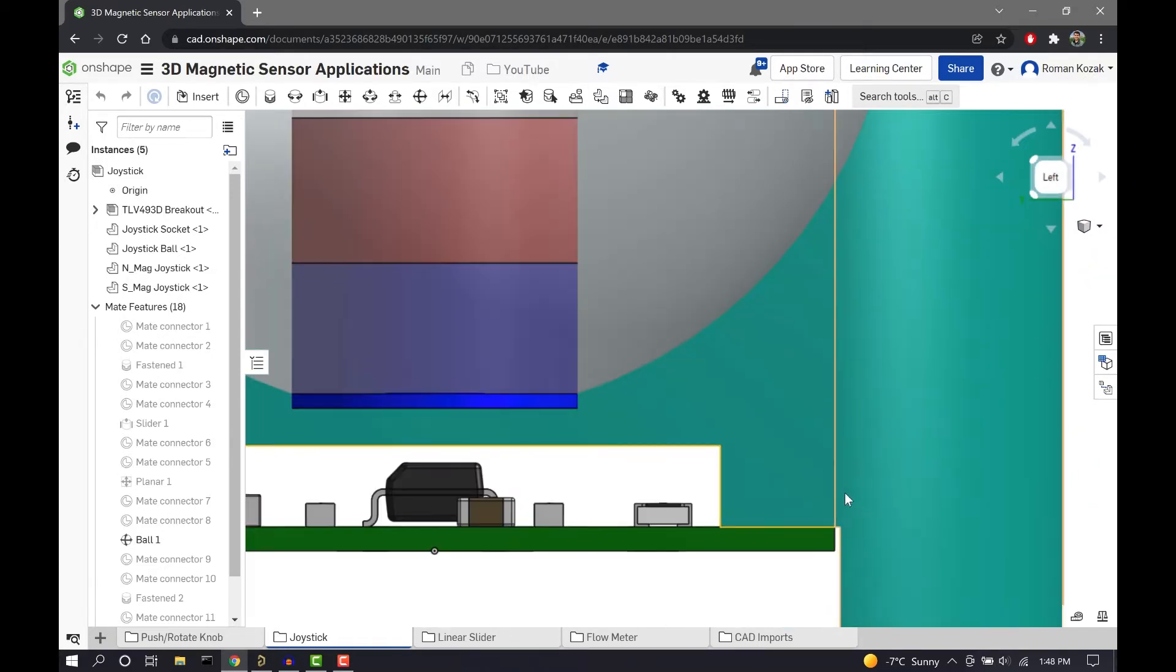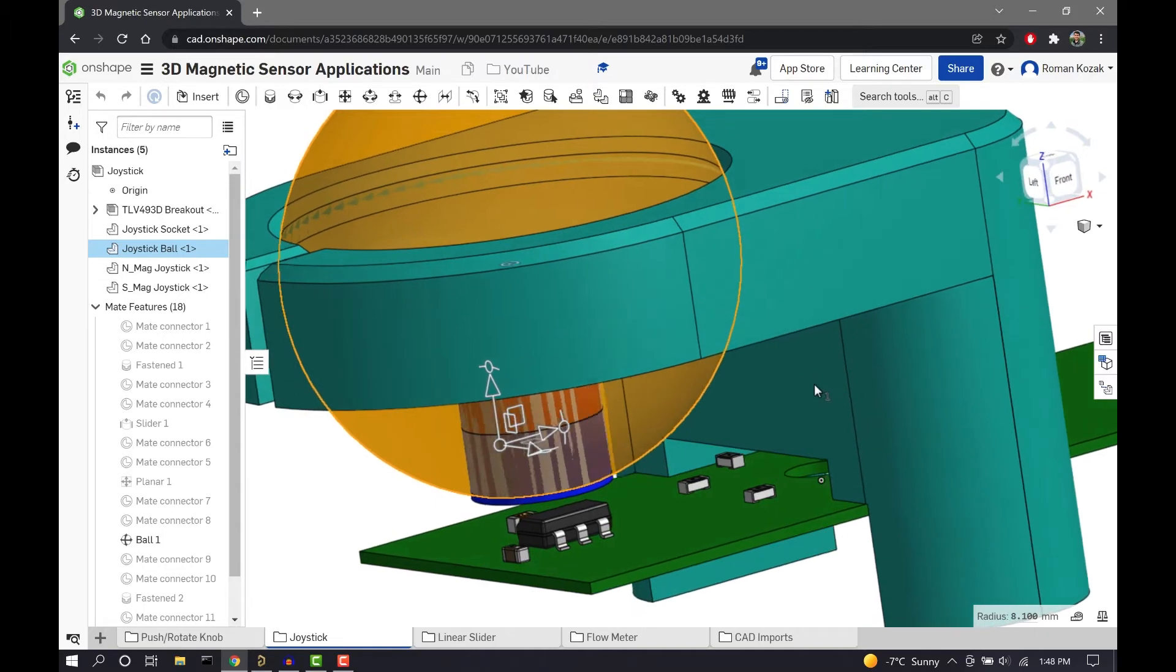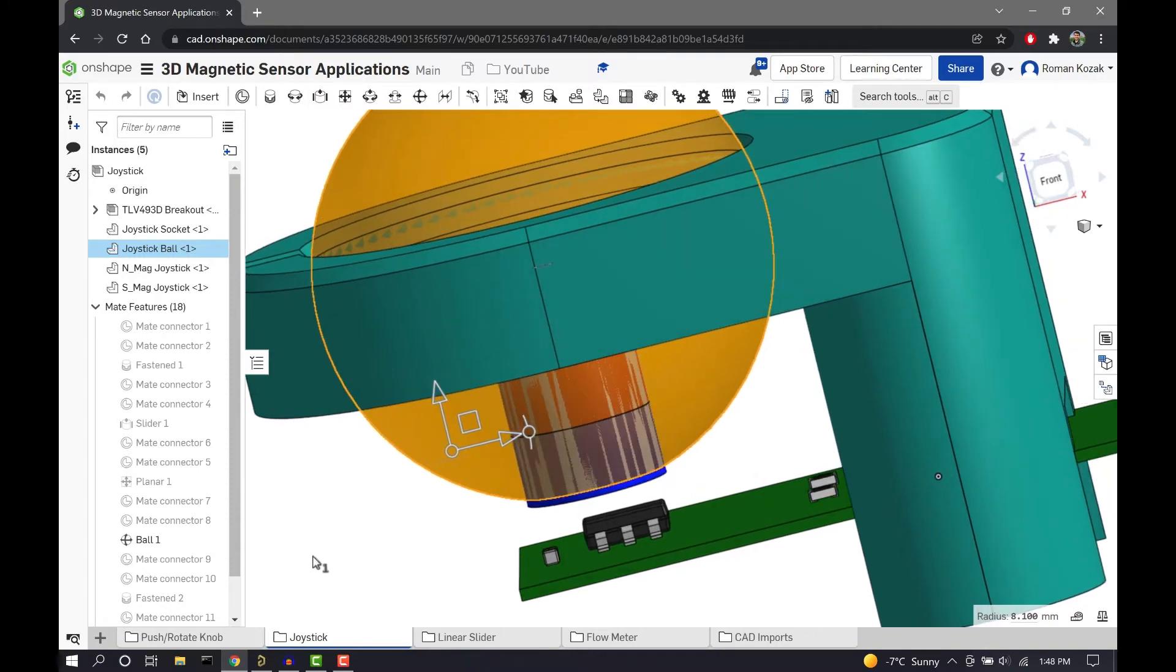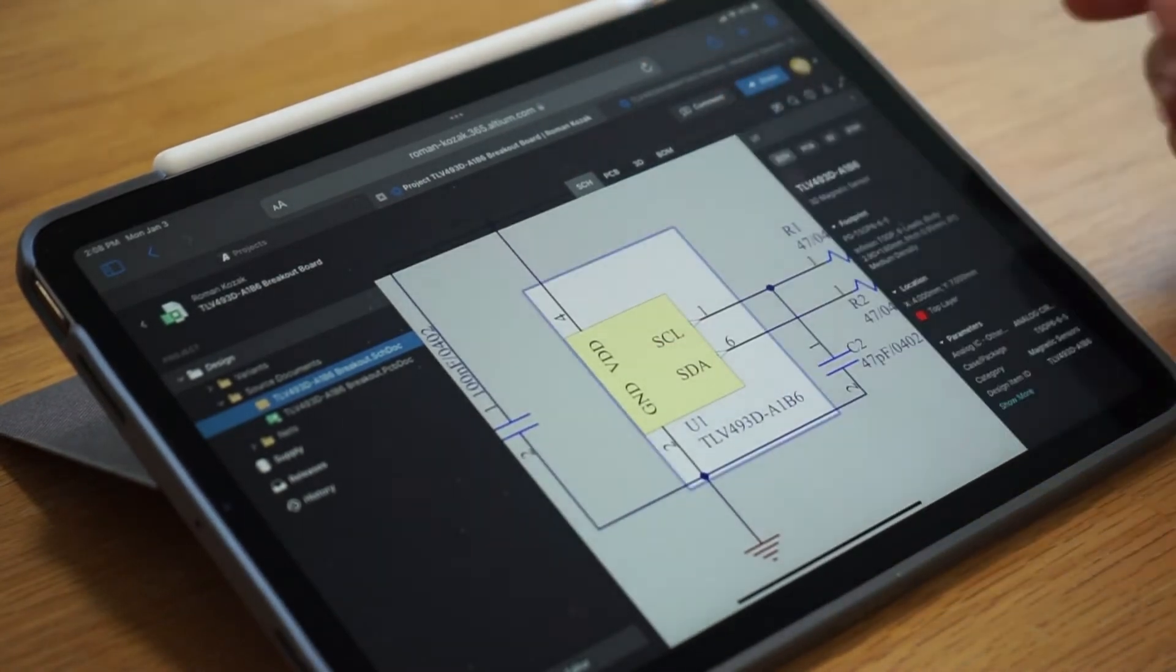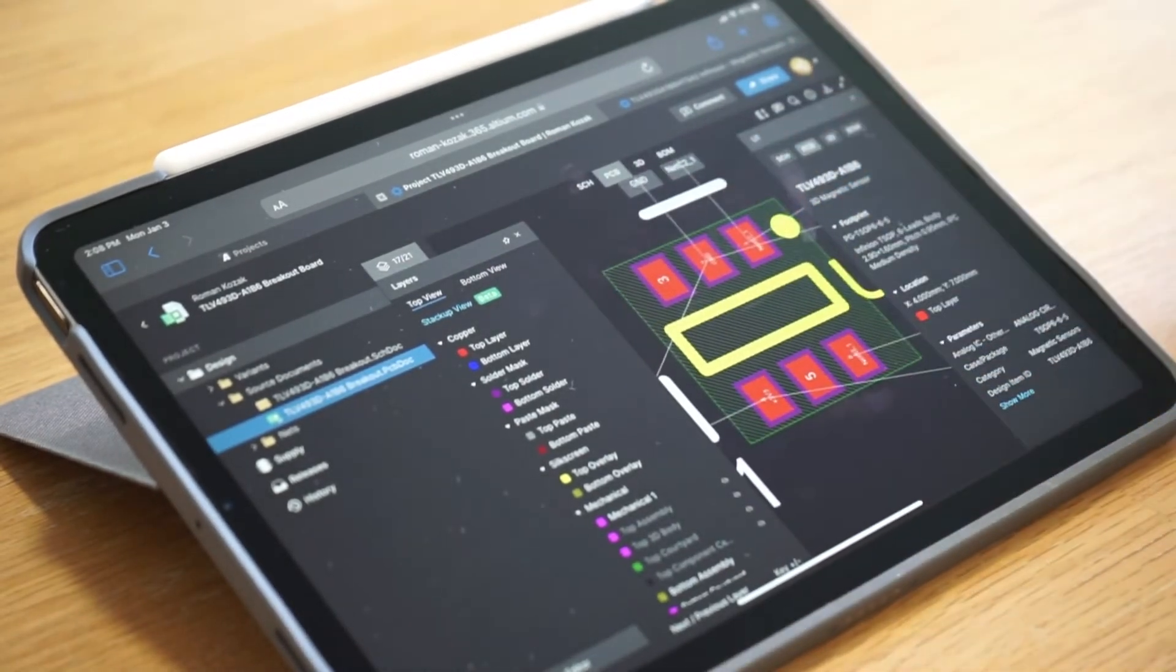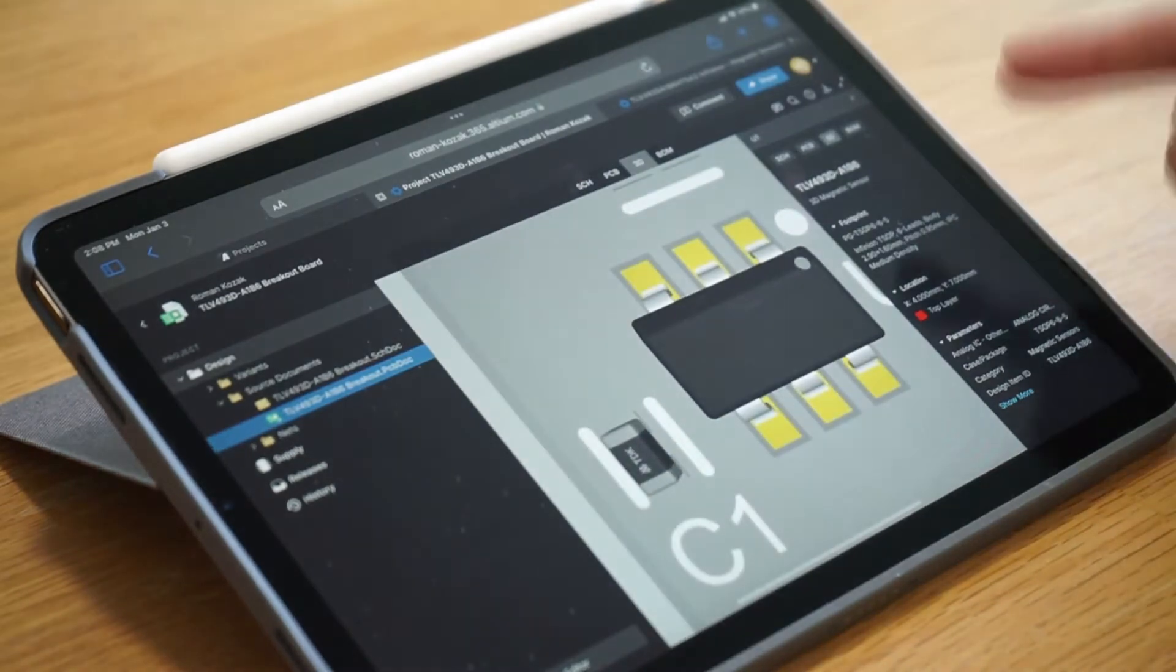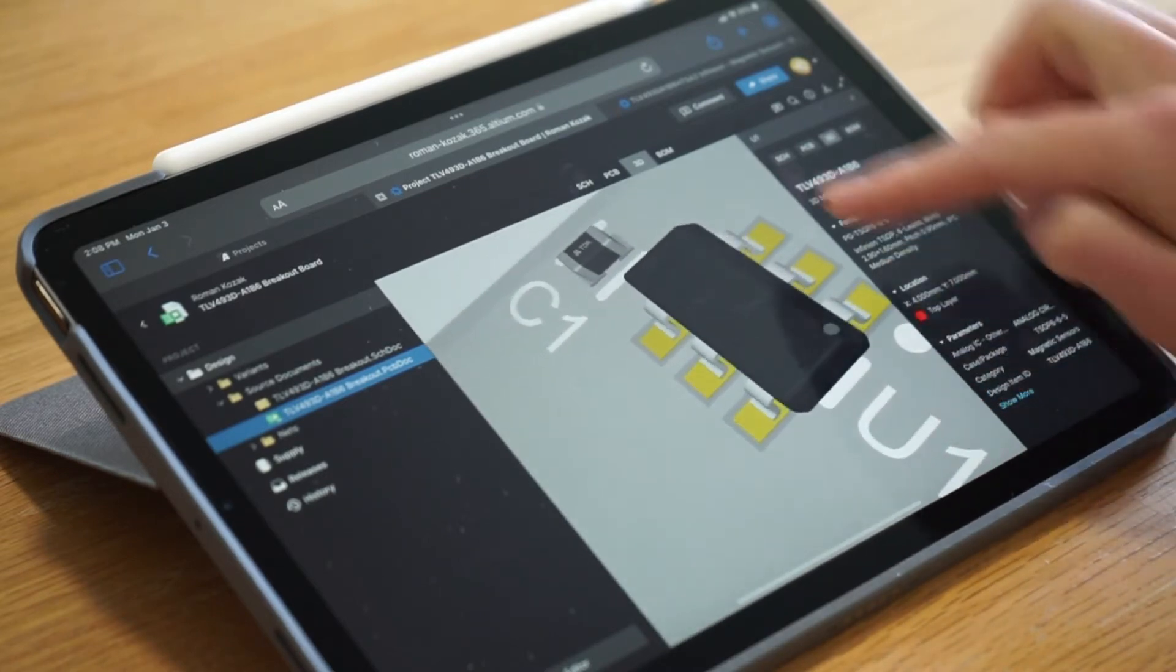As you can see here in Onshape, I've put together a joystick which consists of a ball and socket and a printed circuit board that has the Infineon 3D magnetic sensor on it. And this circuit board I actually designed in Altium, which is the world's most widely used printed circuit board design solution, as well as the sponsor of this video. So definitely go check out the free trial link in the description below to support this channel. They make it really easy to share your printed circuit board 3D files with CAD programs like SolidWorks and soon to be supported Onshape.